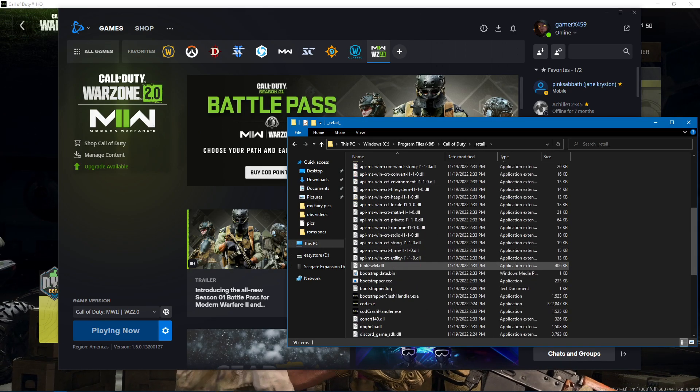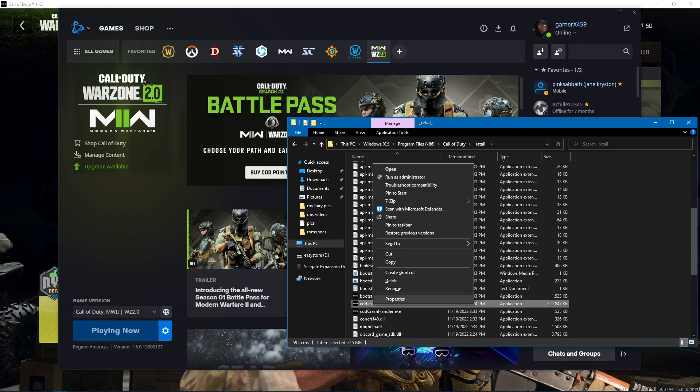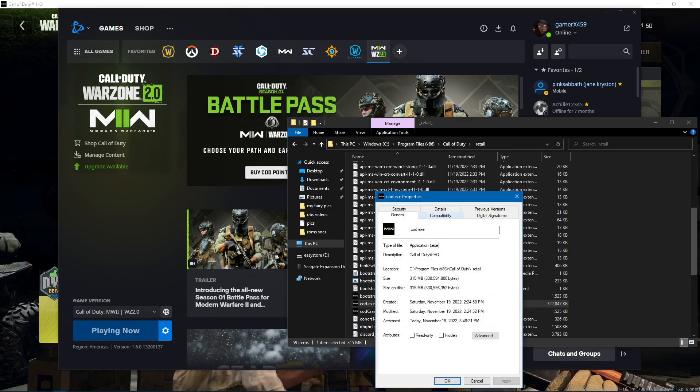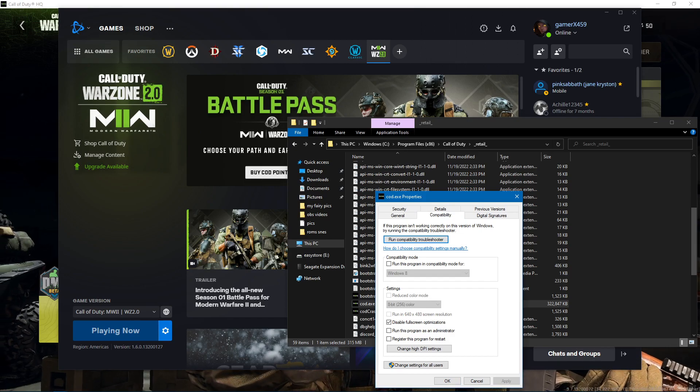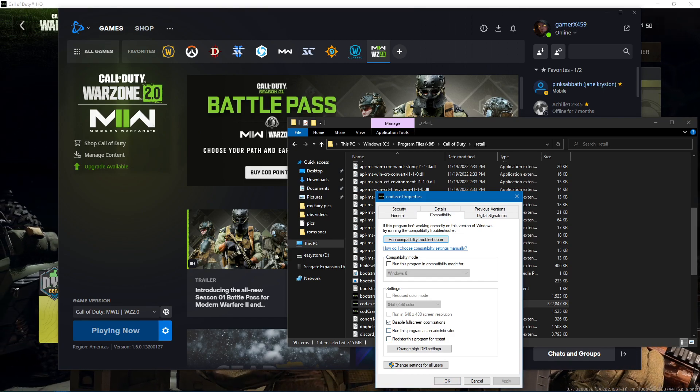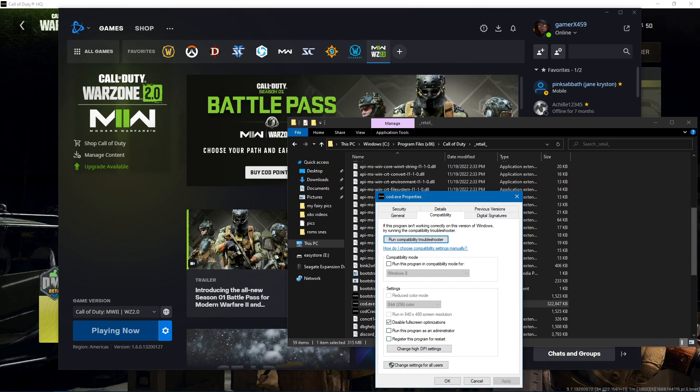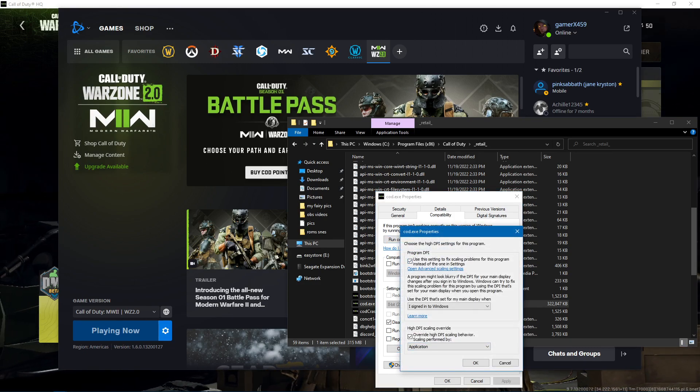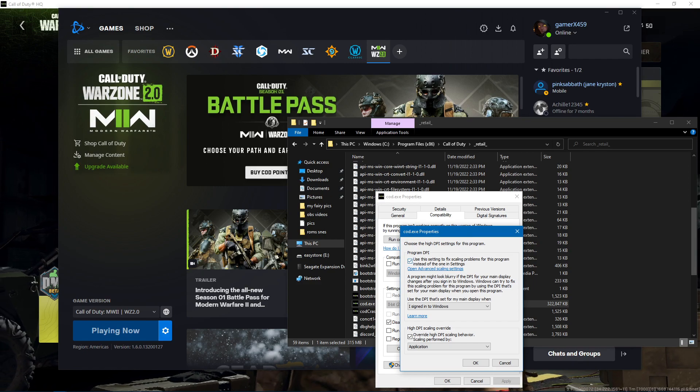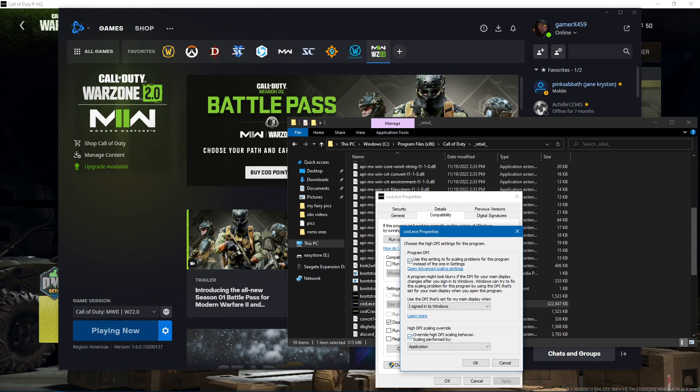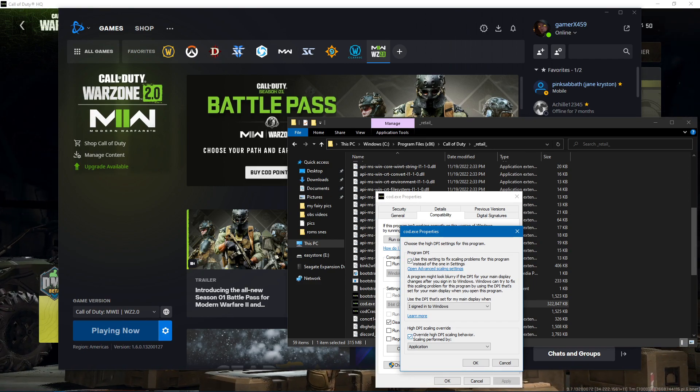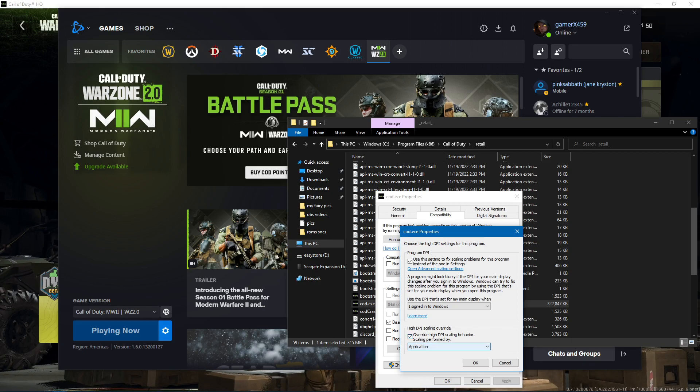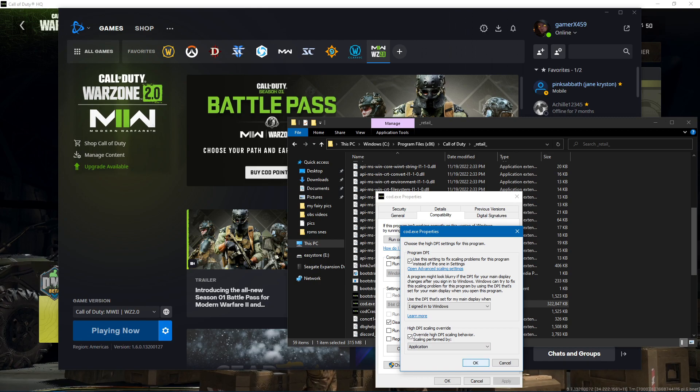Go into the retail folder, go into properties, and in the compatibility section you want to hit disable fullscreen optimizations. And then in the high DPI settings you want to check this and then override the high DPI scaling behavior and let the application itself perform it.